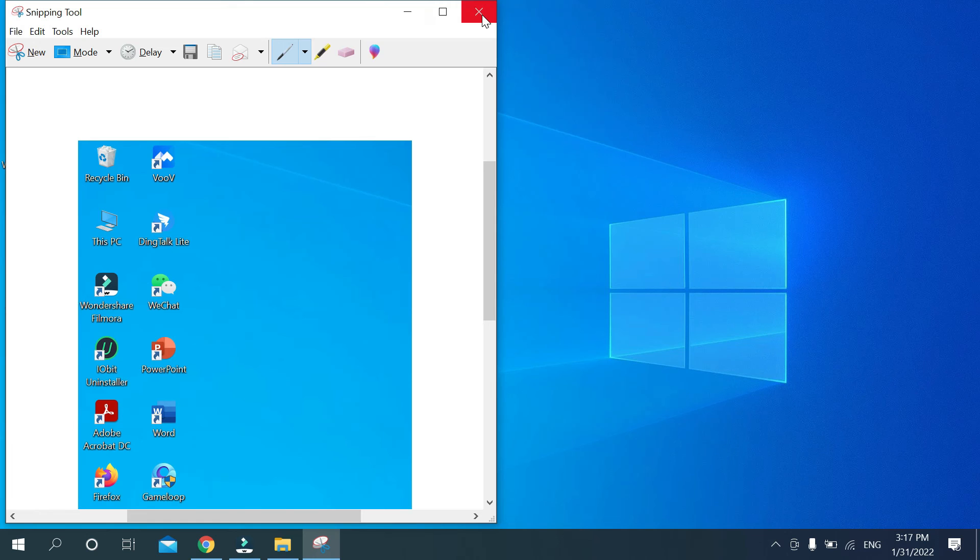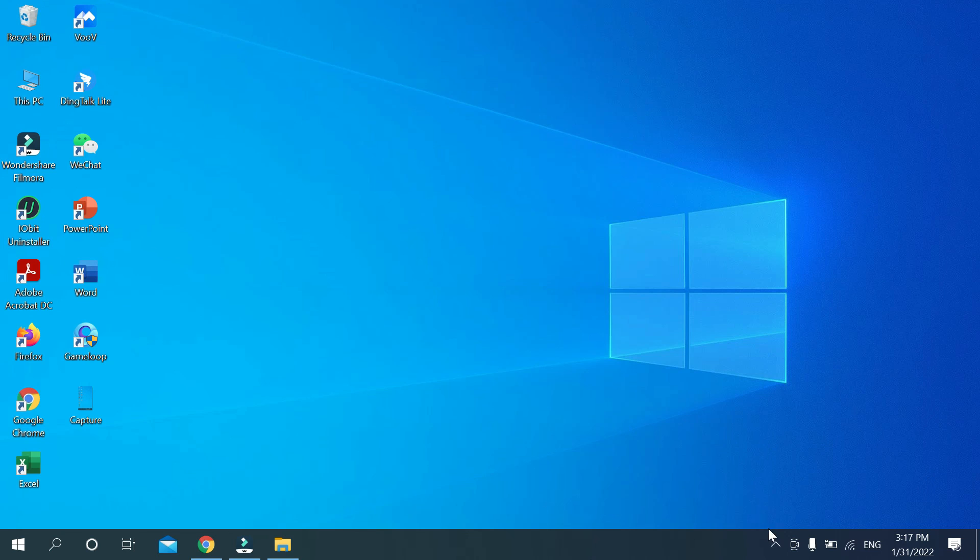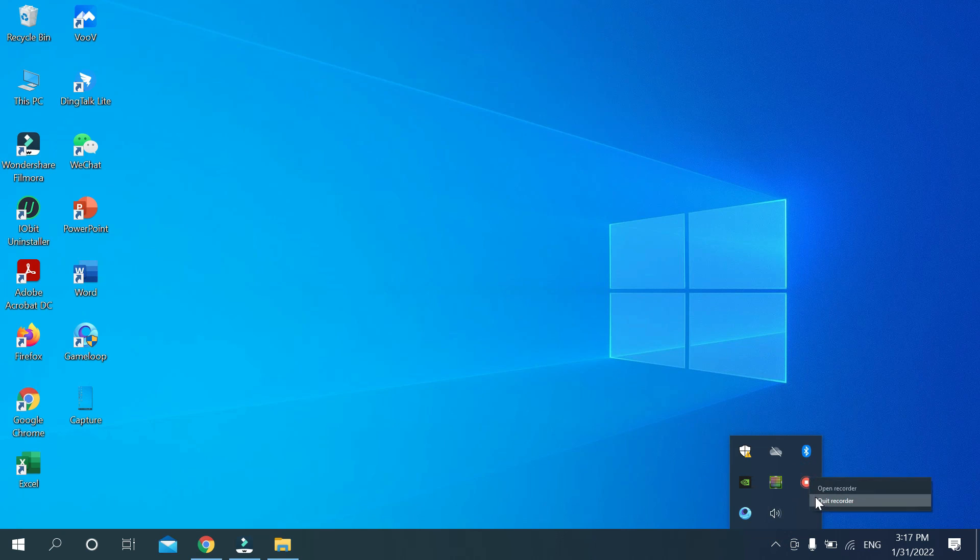So that's it. In this way you can take a screenshot on Lenovo laptop very easily. So hope guys this video can help you. Don't forget to like and subscribe my channel. Thank you everyone for watching this video.